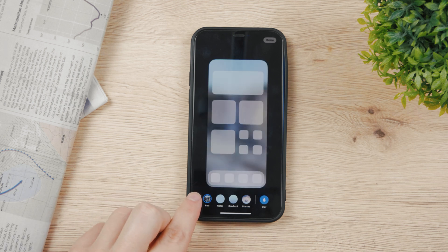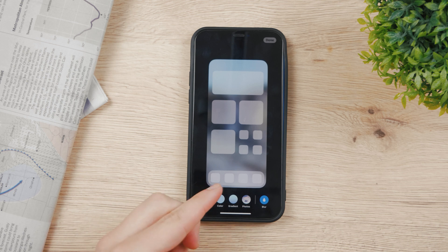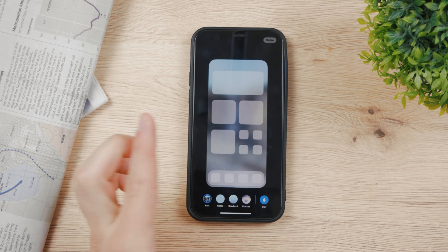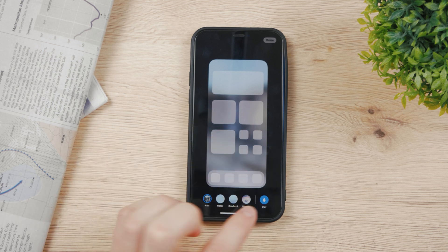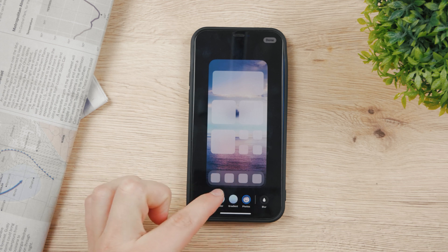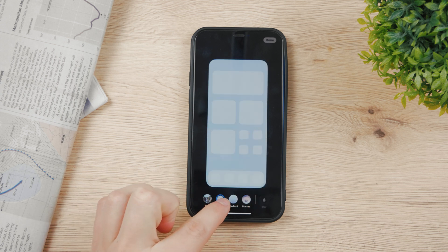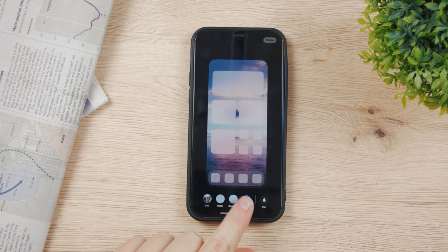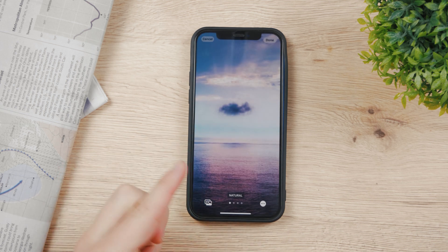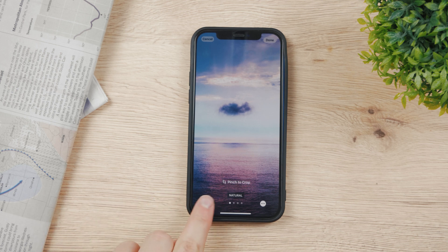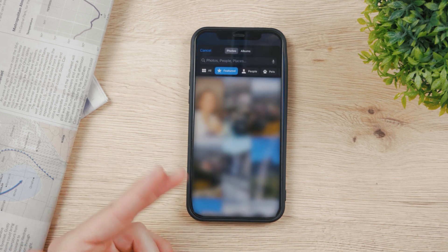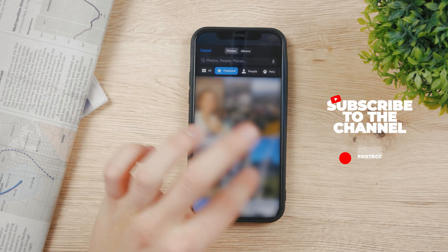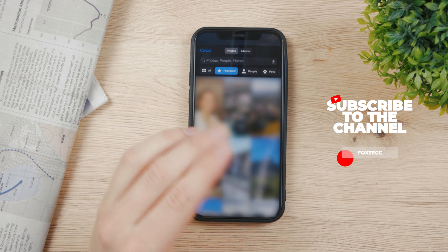You can change the home screen wallpaper to match the lock screen pair. You can see it'll be the same waterfall image, just blurry. I'll set it to Photos — you can see the photo I chose. It can even be a color or a gradient based on your preference. Tapping it again gives you access to the same menu where you can browse your photo library, and there are featured photos that the iPhone suggests.